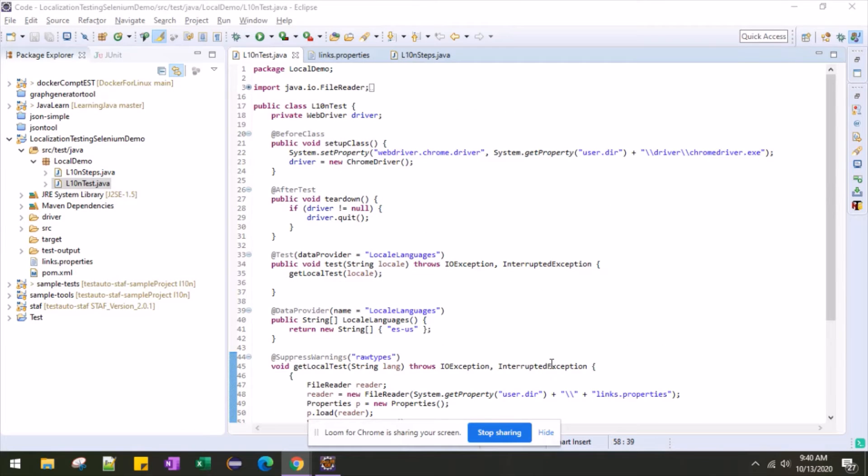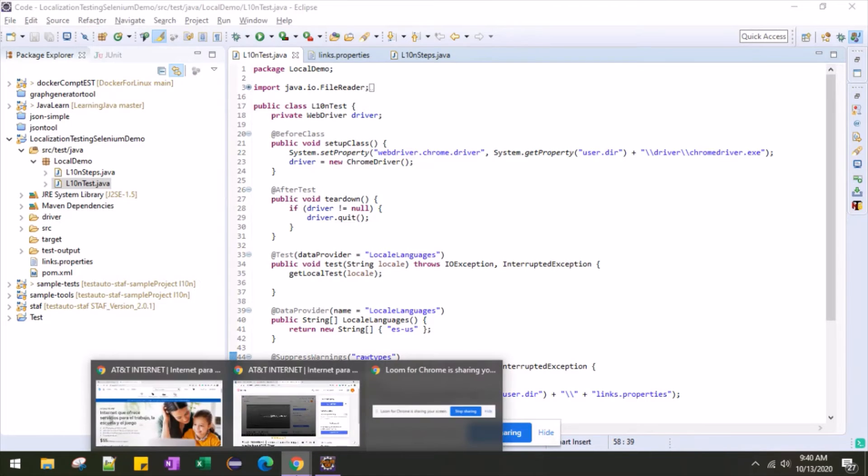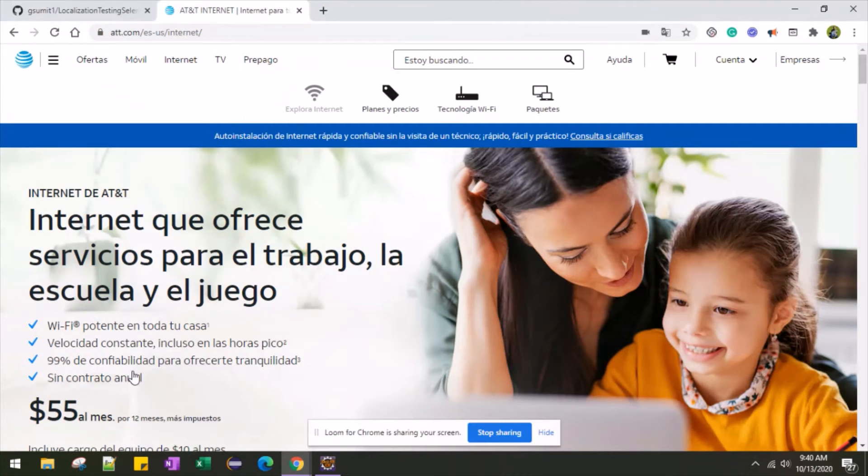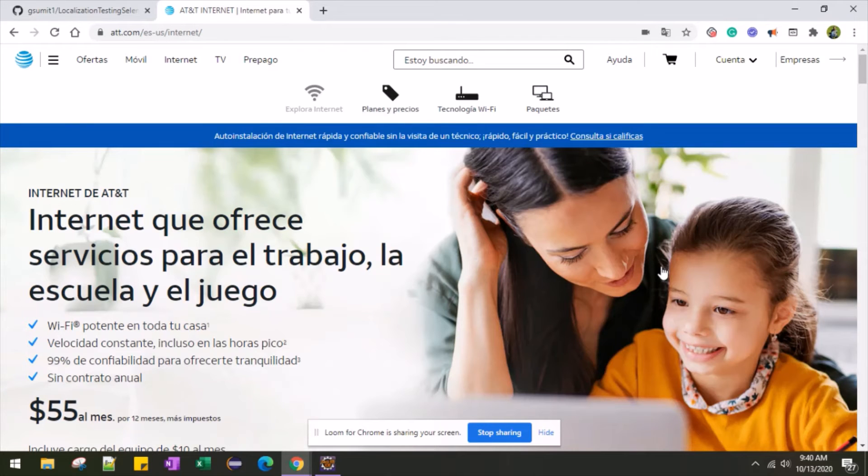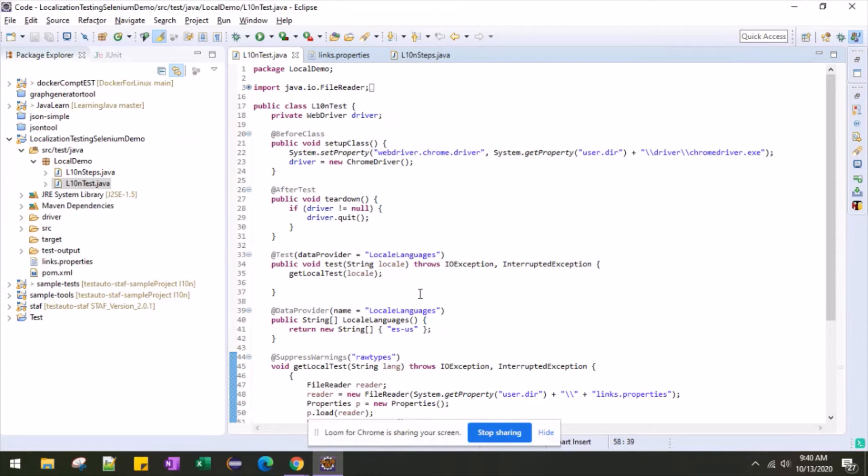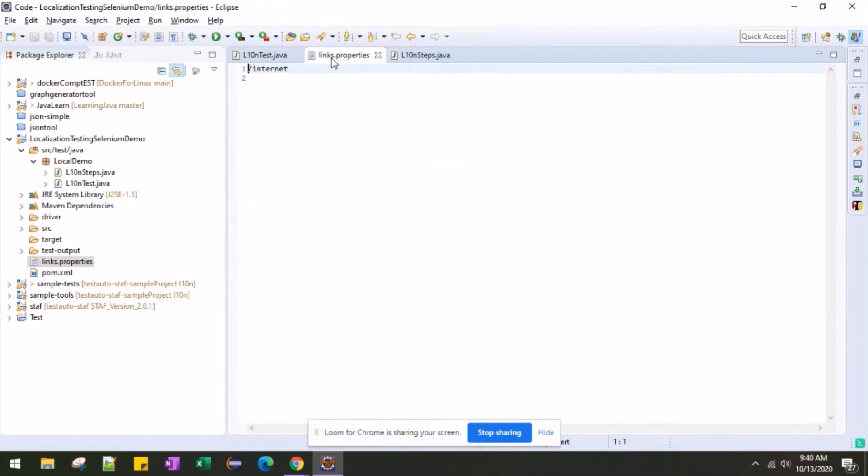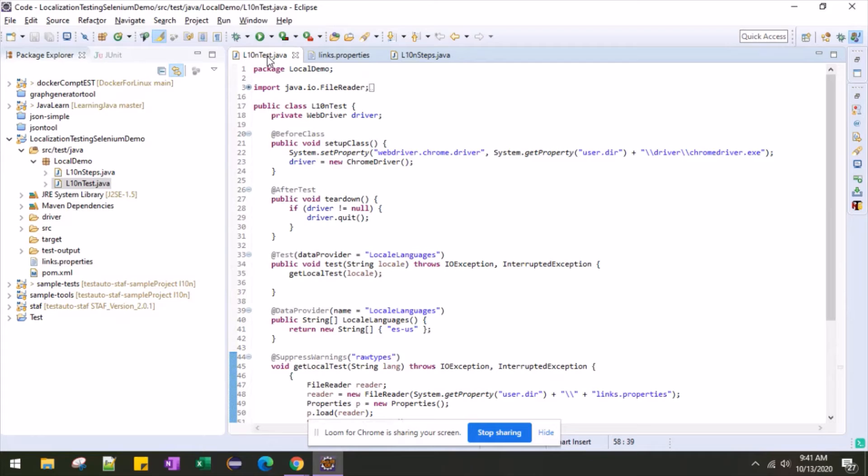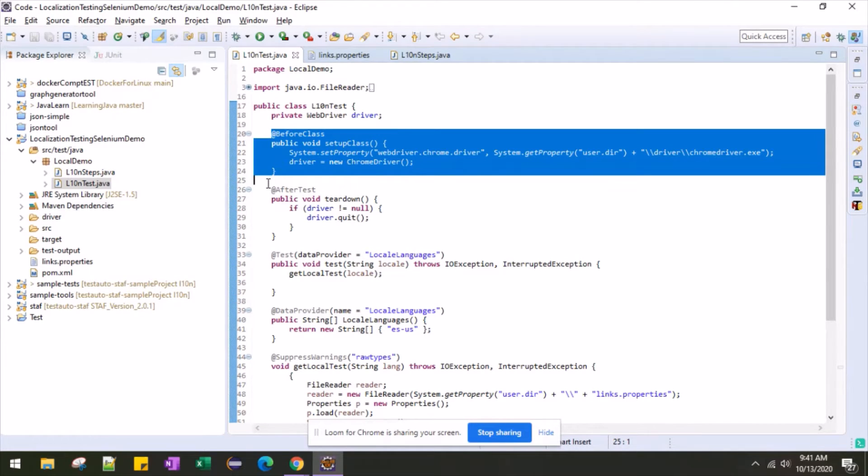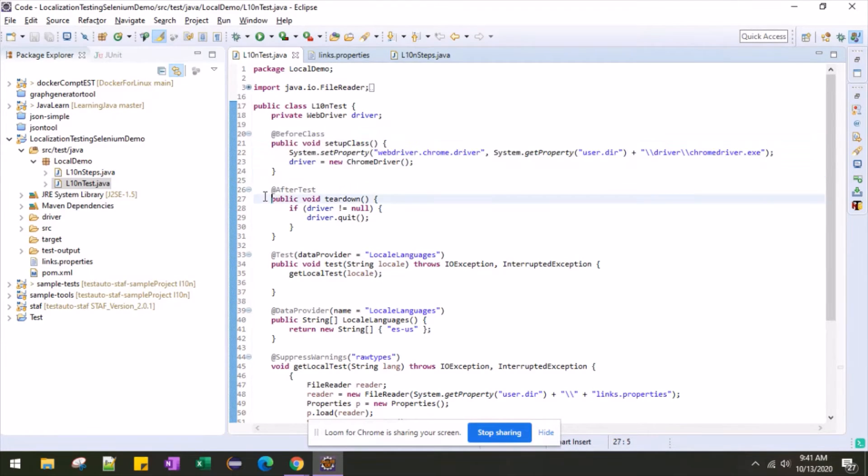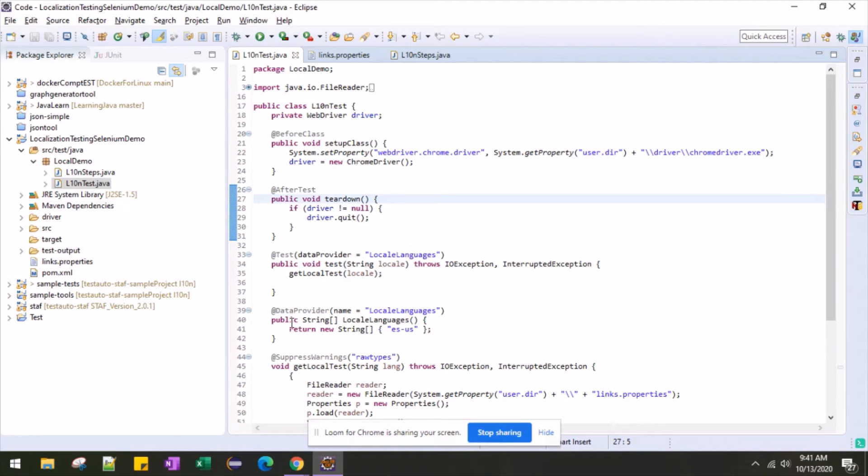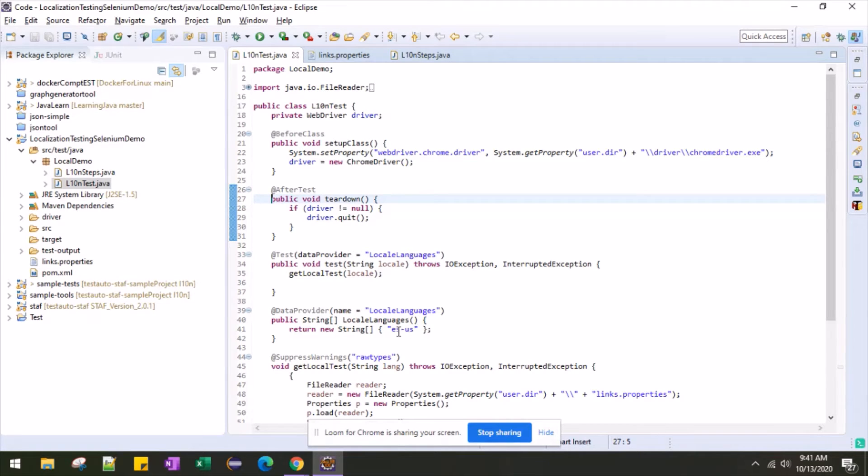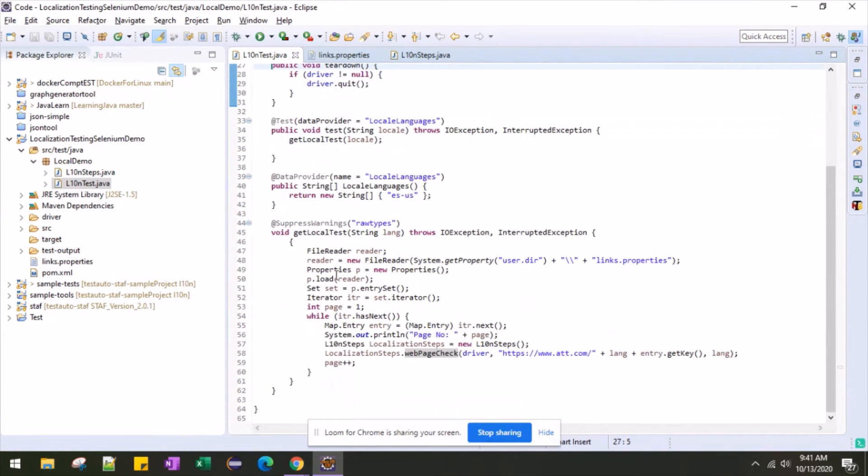I have used TestNG as a framework and the target page is AT&T's internet page, which is in Spanish language. I have kept that URL here in the link. I have only kept one, that is the internet. As you can see here, I am initializing the driver and then here I am quitting the driver. Now I have kept one data provider. Through data provider, I can pass on the languages. So here I am passing the Spanish language. And now in the test, I capture these languages and I am opening the web page.